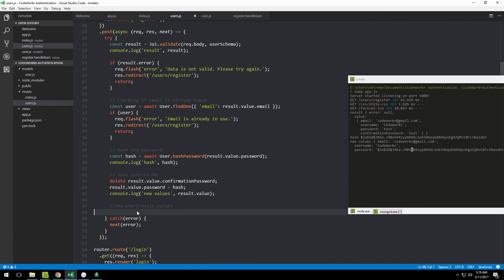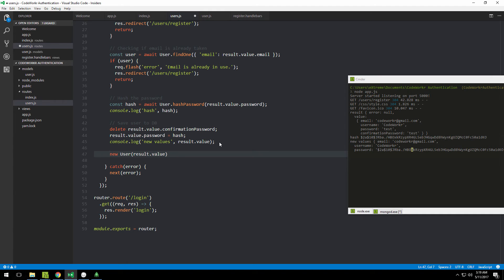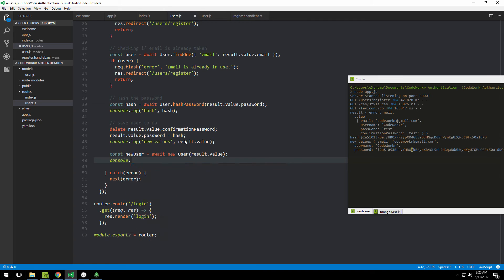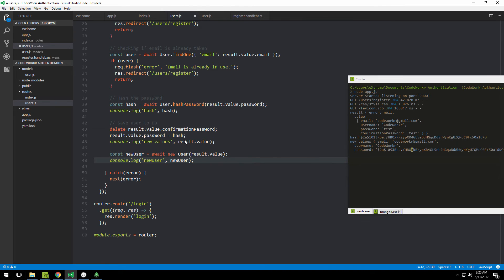We create a new User by passing result.value to the User constructor. Since this is async, we await it and store the result. There's a naming conflict since 'user' is already used, so let's call the variable newUser. We console.log newUser to inspect it.